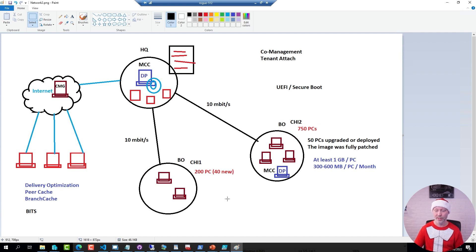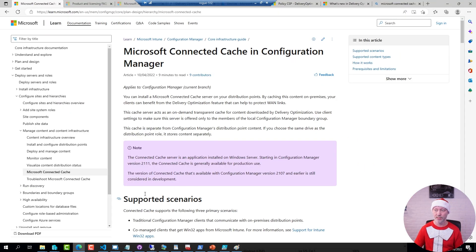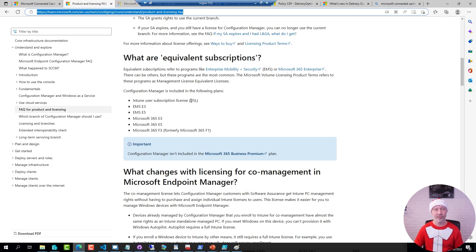Here is the official documentation for Microsoft Connected Cache, and I will provide a link to this in the section below in the video. For those of you that attended our CMTrace session earlier, you know that the Config Manager license is included in most Intune licenses as well.